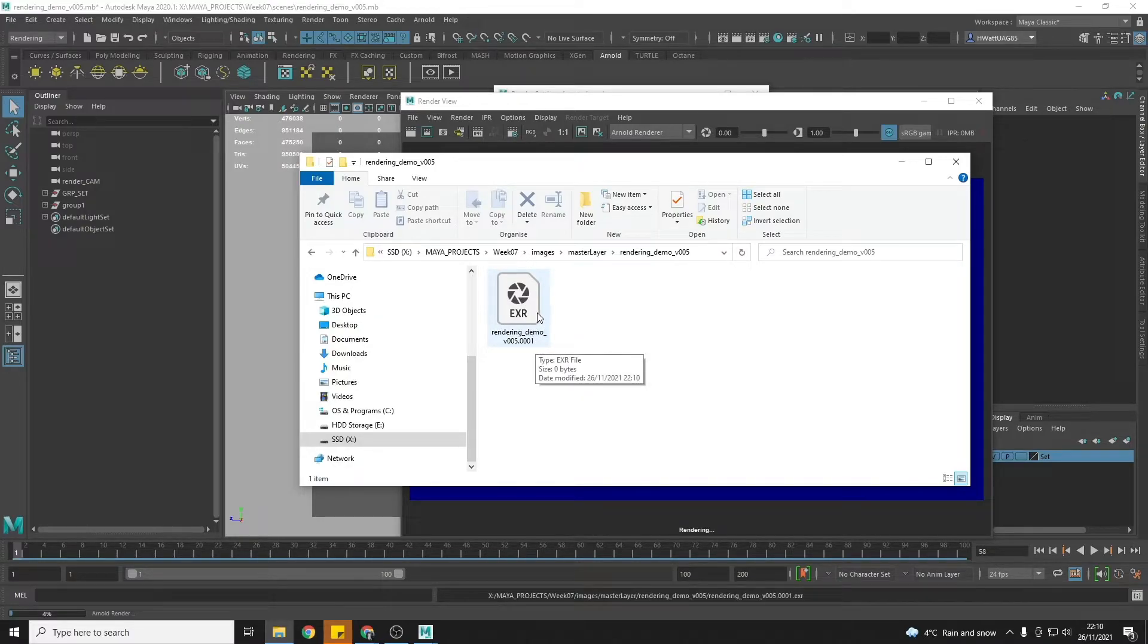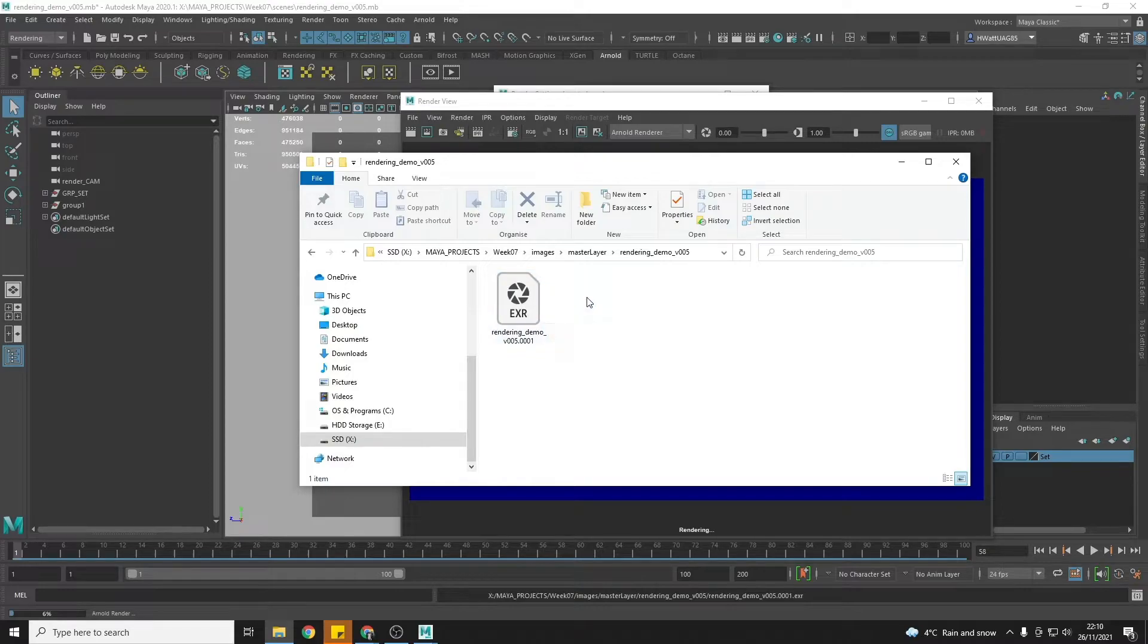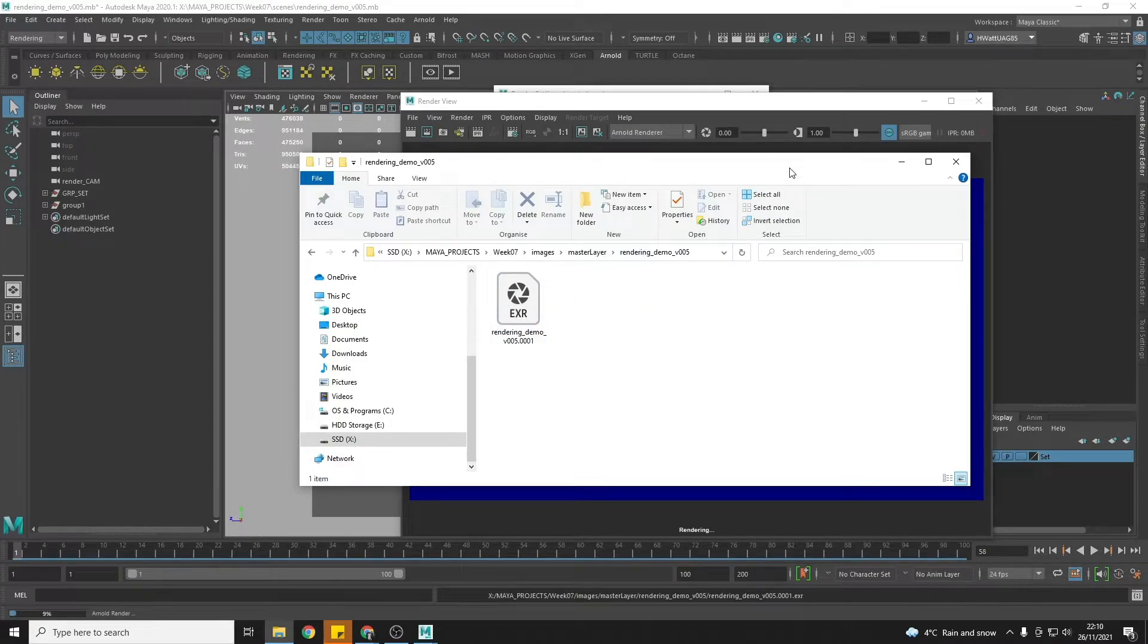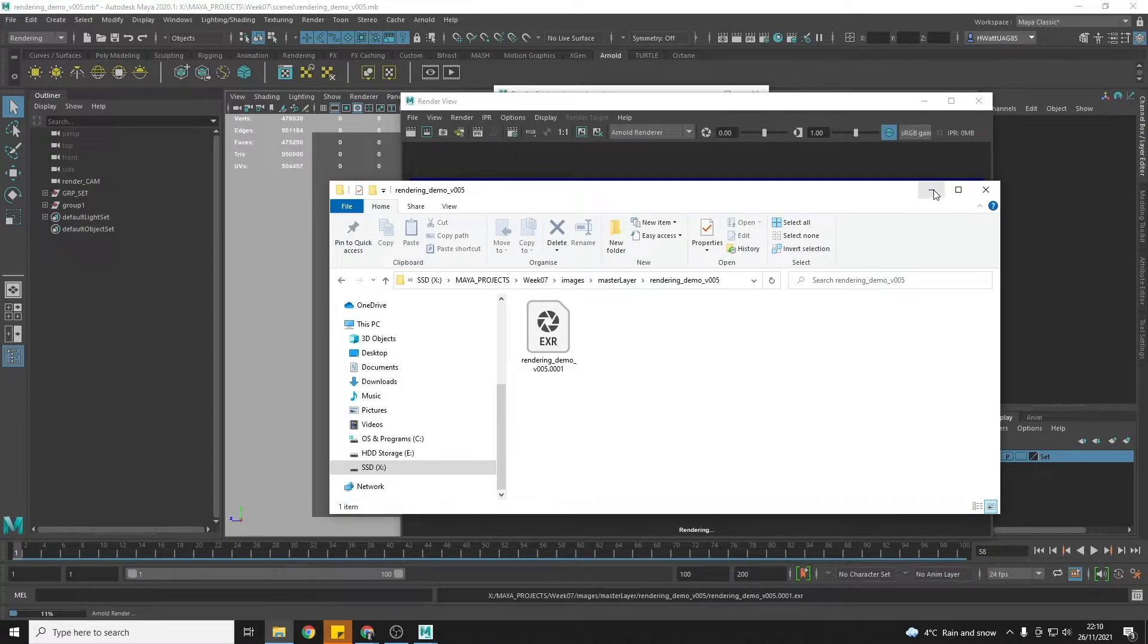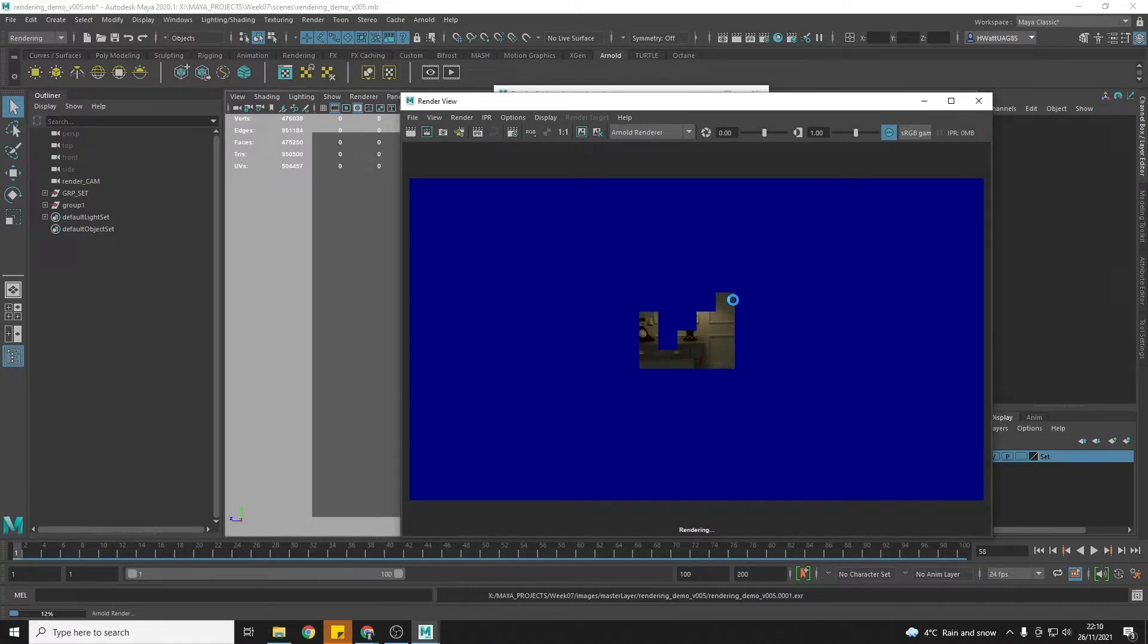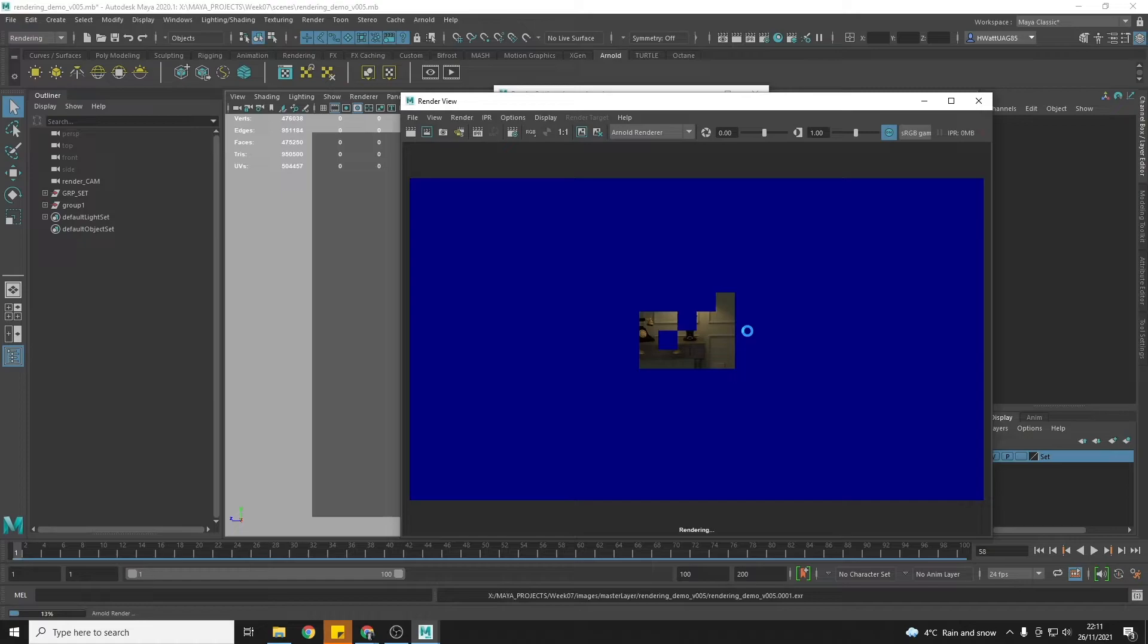So I'm really happy that's rendering where I want it to and it's started to render and we can see that it's on 8% here. So now we just have to trust in Maya and our PCs and leave it rendering.